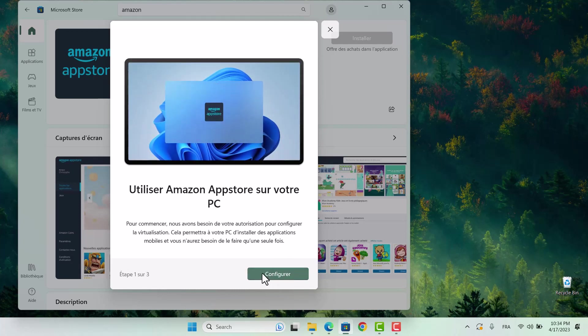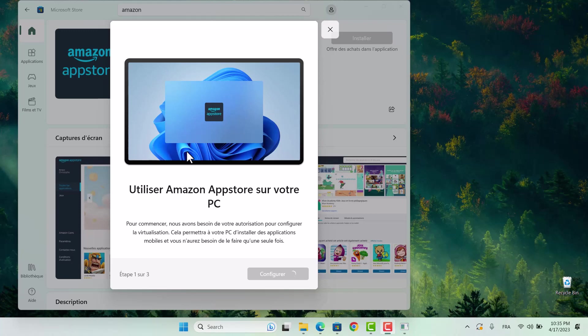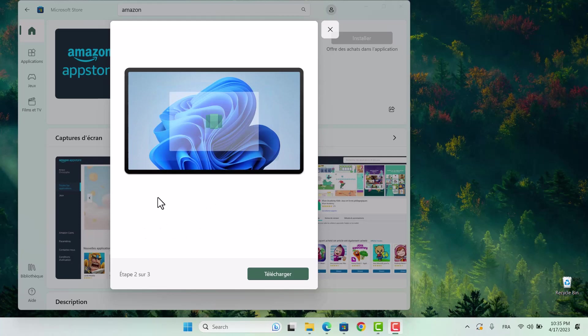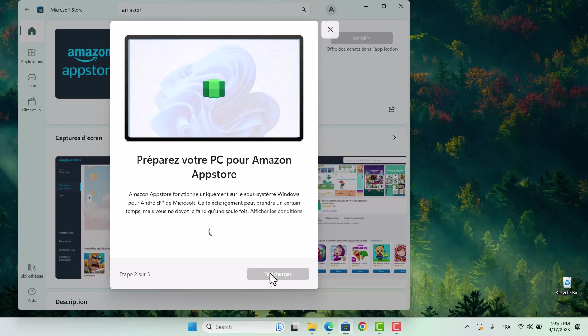Once you've located the Amazon App Store in the Microsoft Store and clicked Install, the next step is to click Configure. This will prompt a window to appear, asking if you would like to download the Windows subsystem for Android. Click Download and patiently wait for the download to complete. This is a crucial step in the process, as it enables the Android apps to run smoothly on your Windows PC.